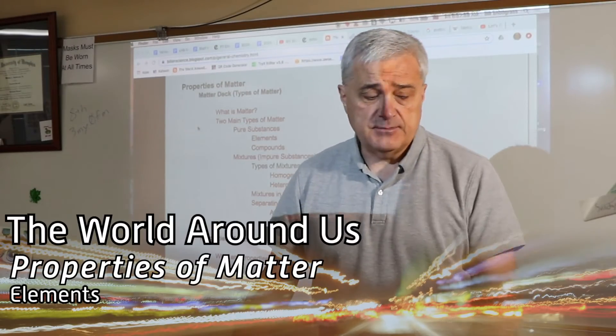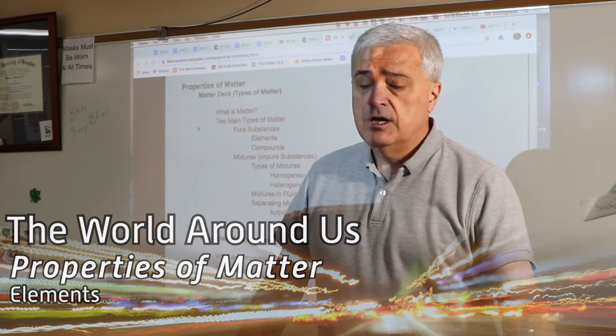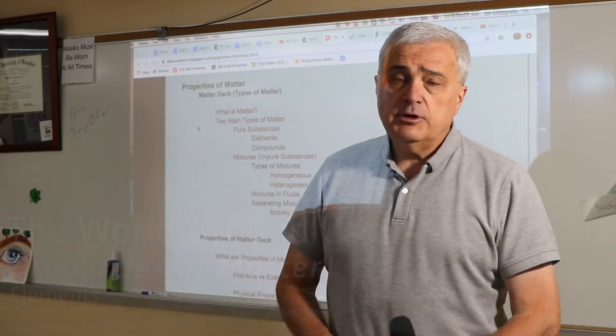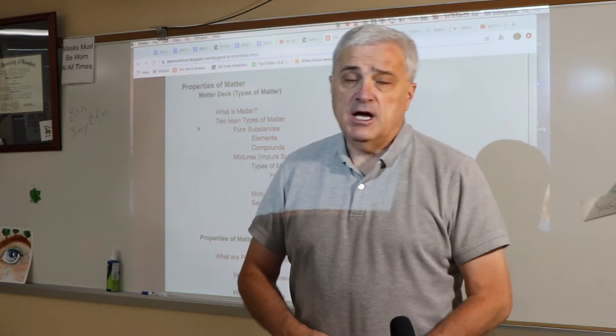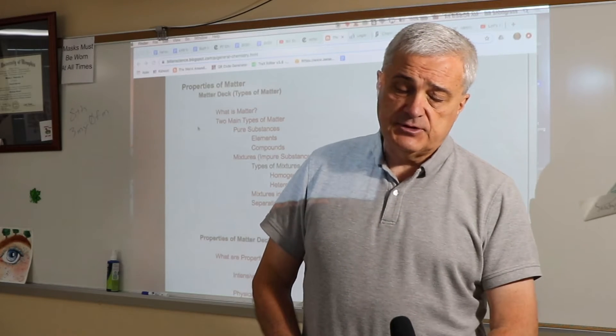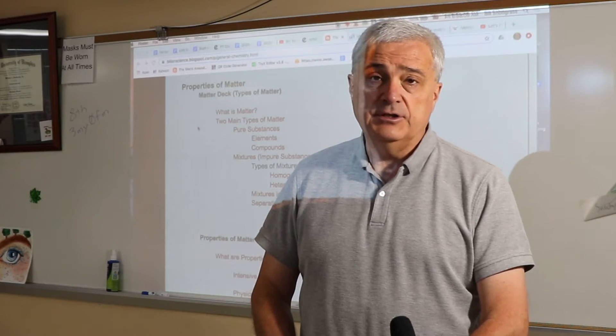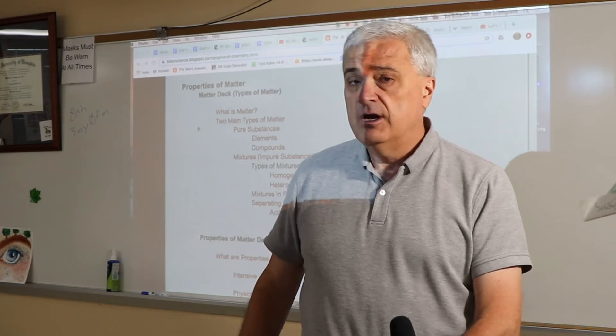Hi, I'm Los R.S. and welcome to this episode of The World of Medicine. We're going to look at a couple of concepts today related to properties of matter.